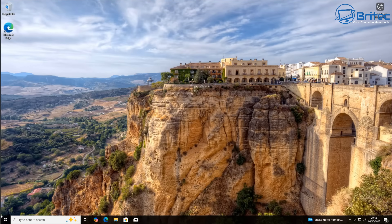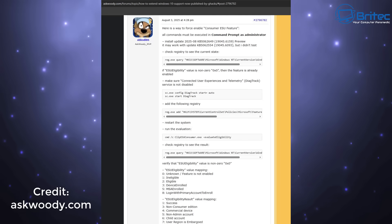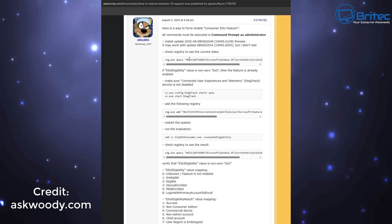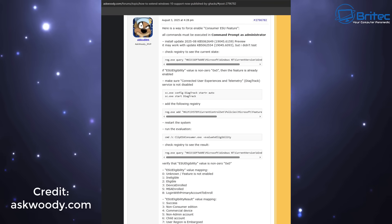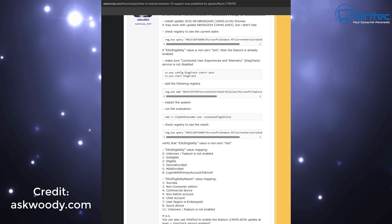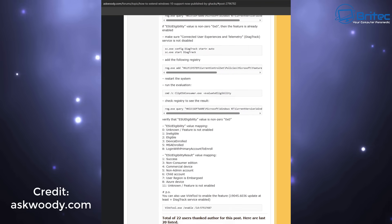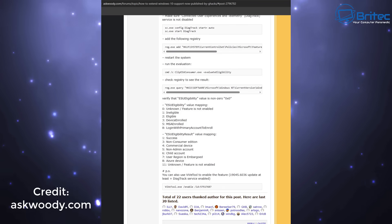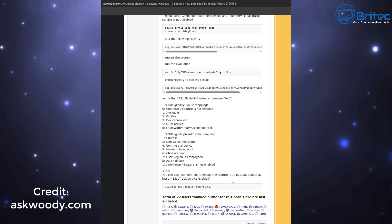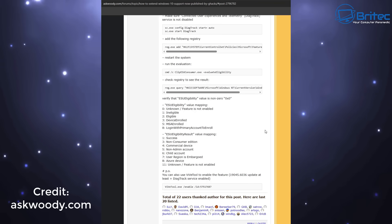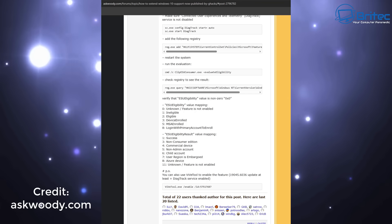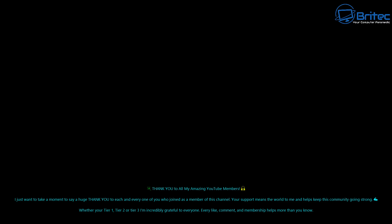There is an article on AskWoodies.com which is another way of going about doing this, and there's information about the ESU eligibility values shown at the bottom of the screen. We chose two and one — eligible and success. Some people have chosen three, which is device enrolled, and also one for success, and gone through this method as well. It's entirely up to you how you go about it. That's the way I did it and we managed to get it enrolled. I'll leave all this information in the video description for you.